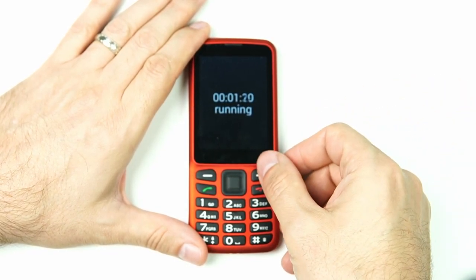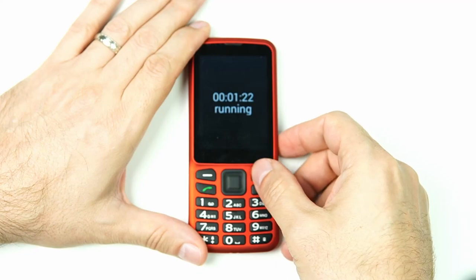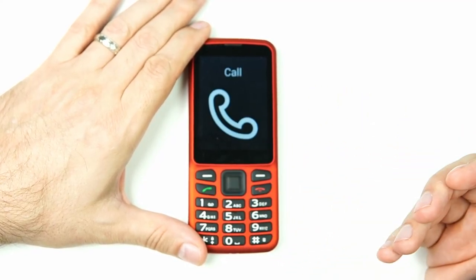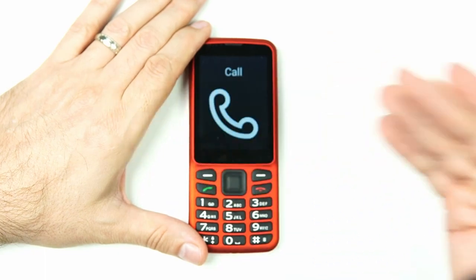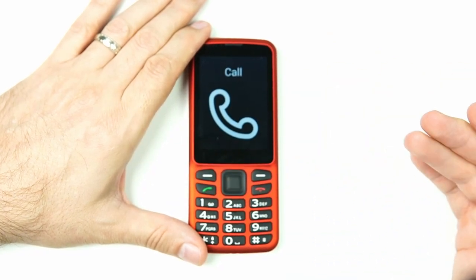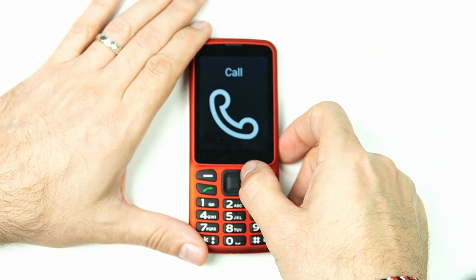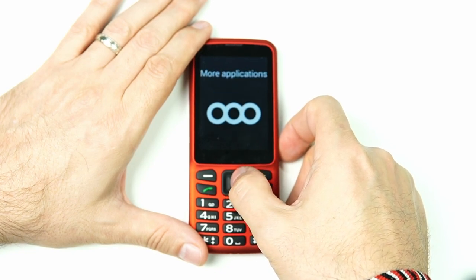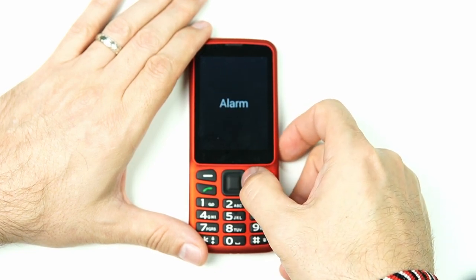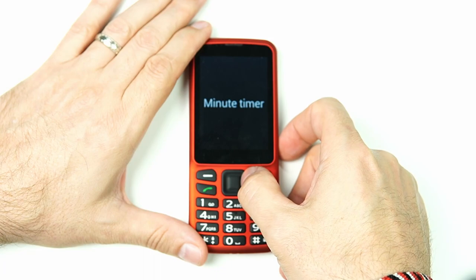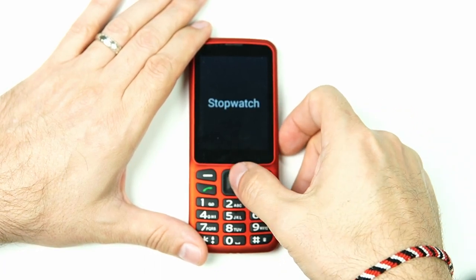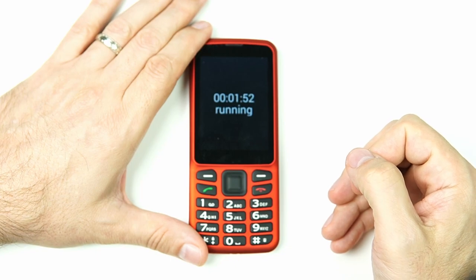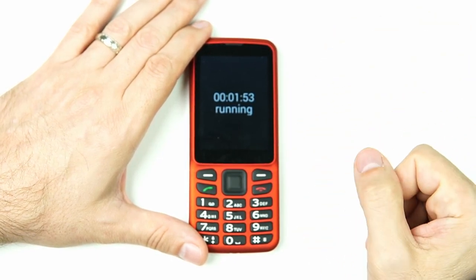Something else I'd like to point out is you don't have to stay on this screen or in the stopwatch app. We can go back to our main menu, do other things — navigate through contacts, more applications, tools — and if we go back into the stopwatch app, it reads one minute, fifty seconds, running. It's still running!